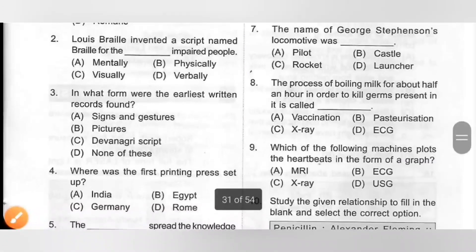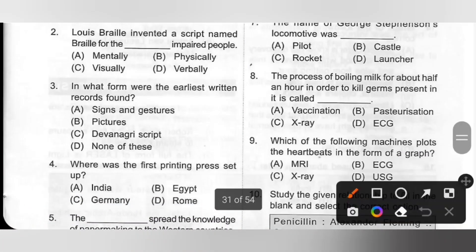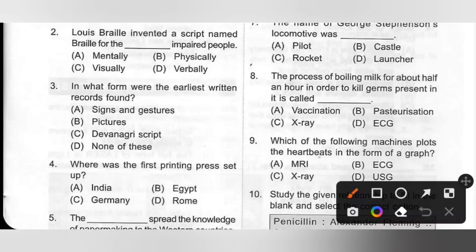Second one: Louis Braille invented a script named Braille for the dash-impaired people. Options: A. Mentally, B. Physically, C. Visually, D. Verbally. Louis Braille invented a script named Braille for the blind — that is, visually impaired and partially sighted people to read and write through touch. So option C, visually impaired people, is the correct answer.